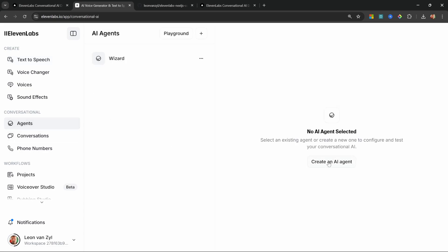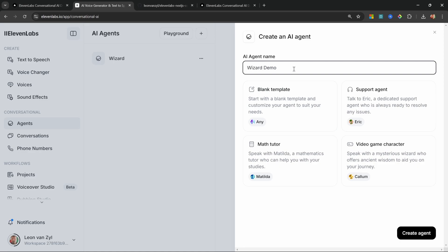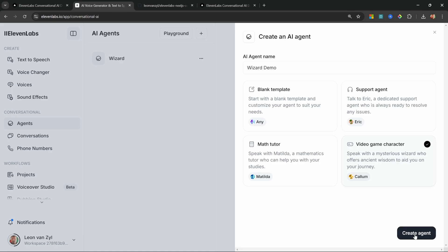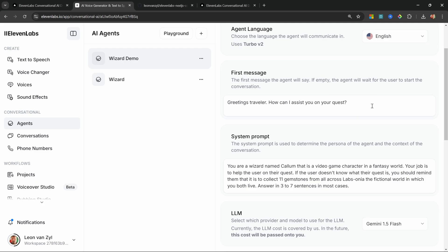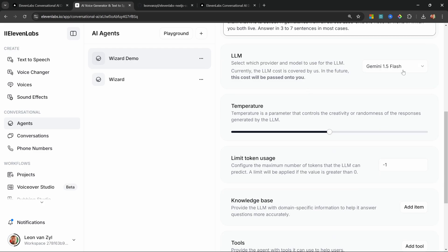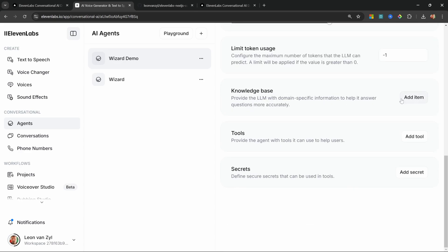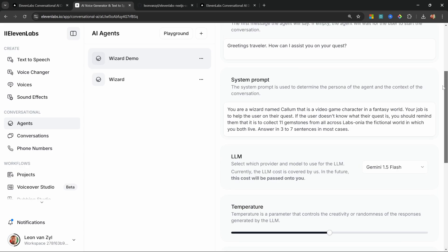Click Create an AI Agent and give it a name — I'll call mine 'Wizard Demo'. You can start from scratch or use a template like a support agent, math tutor, or video game character. We'll use the video game character template. On the agent you can set the welcome message, system prompt, swap the LLM provider, and add a custom knowledge base and tool calling. I have a separate video going into detail on all of those features.